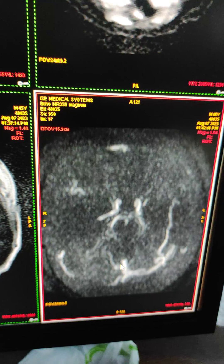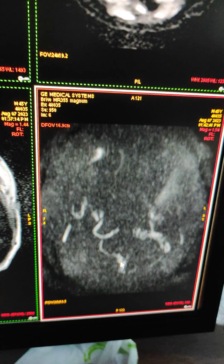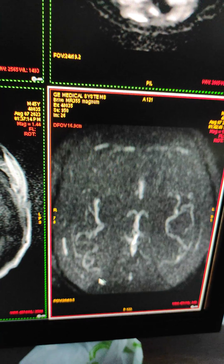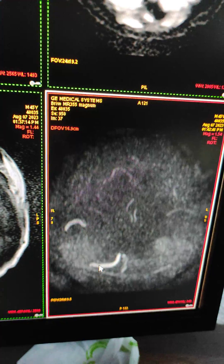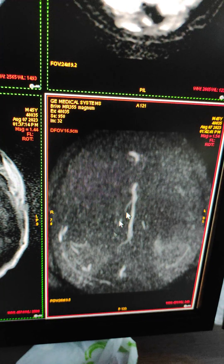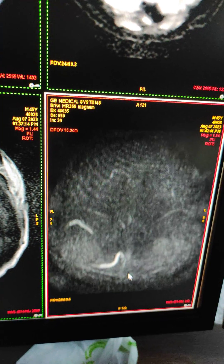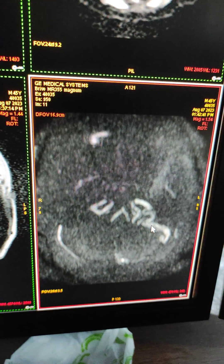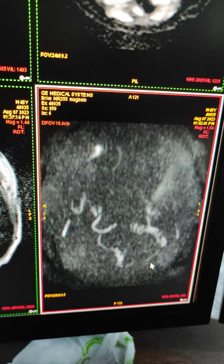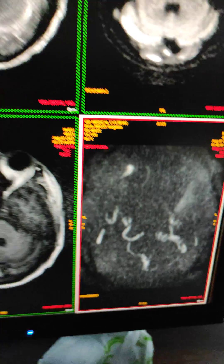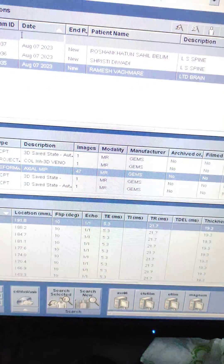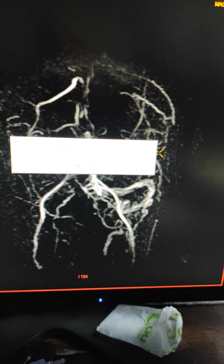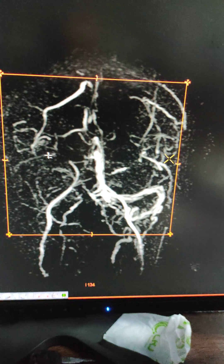There is no flow in the right sigmoid, right transverse, and most of the superior sagittal sinus. There is flow in the left sigmoid and left transverse. I will show you the 3D reconstruction.